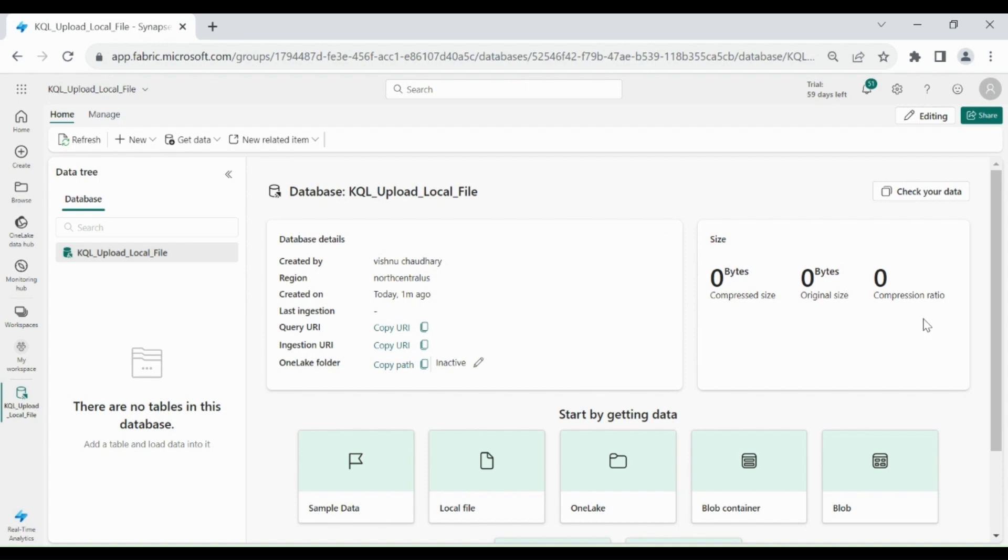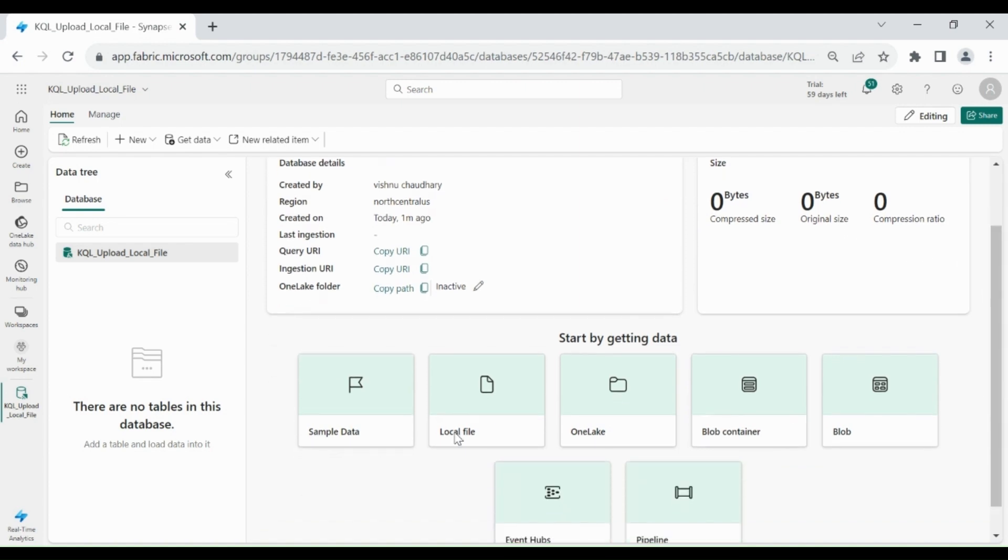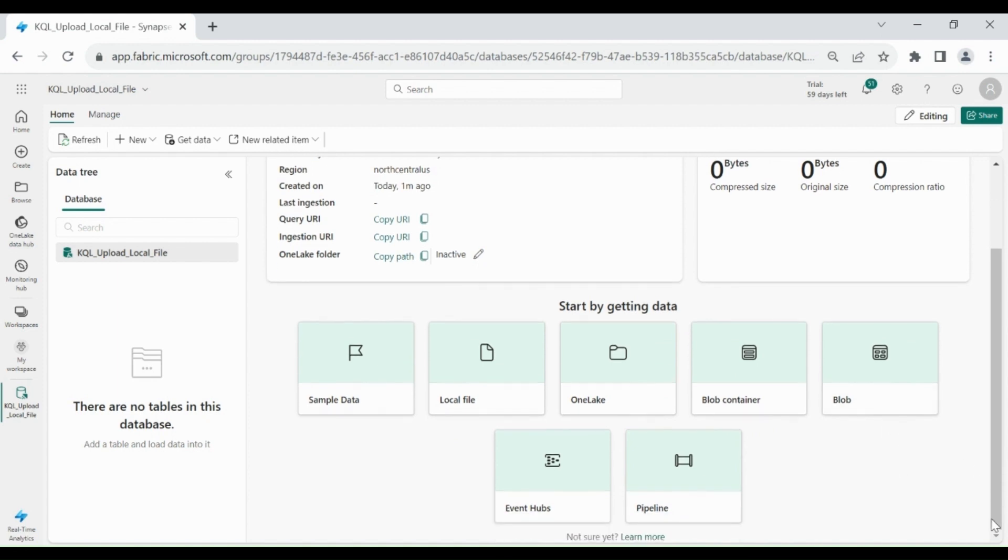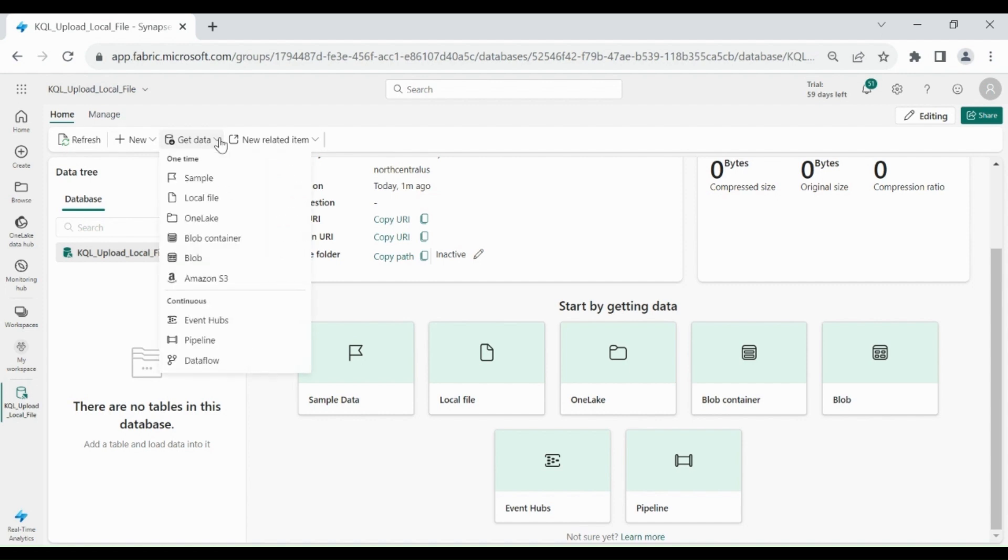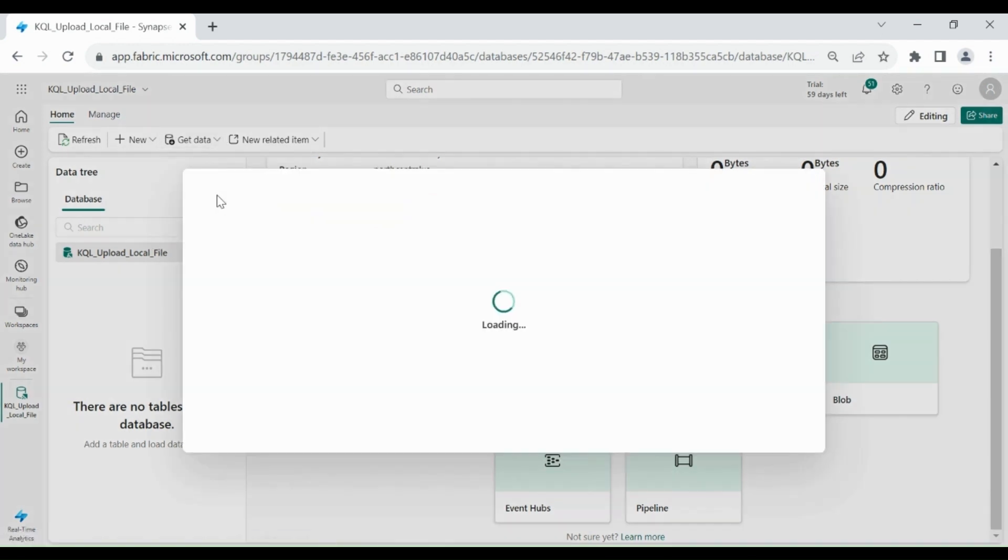So here you can see we can get the data from local system, from our OneLake, from blob container and from blob storage, and through event streaming and through data pipeline. But in this video, we will load a file from our local system. So for that click on get data. Then click on local file.